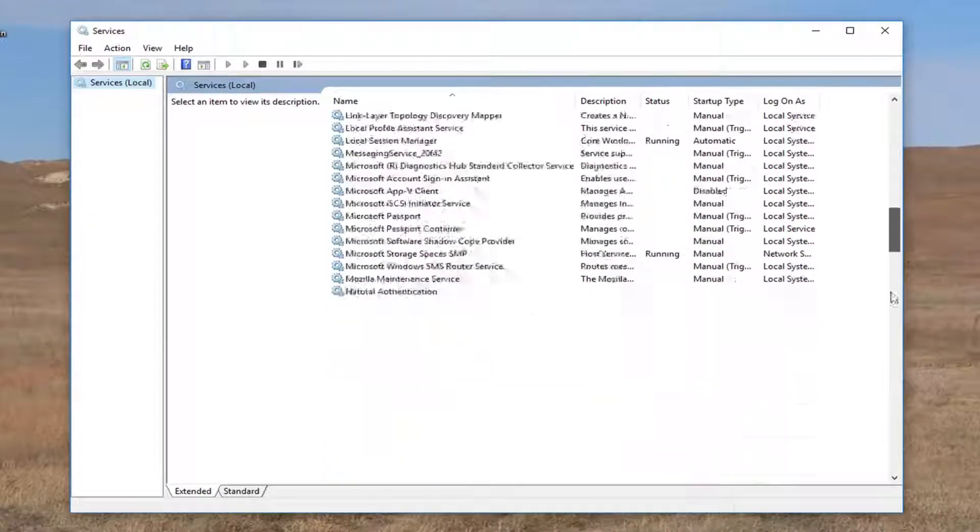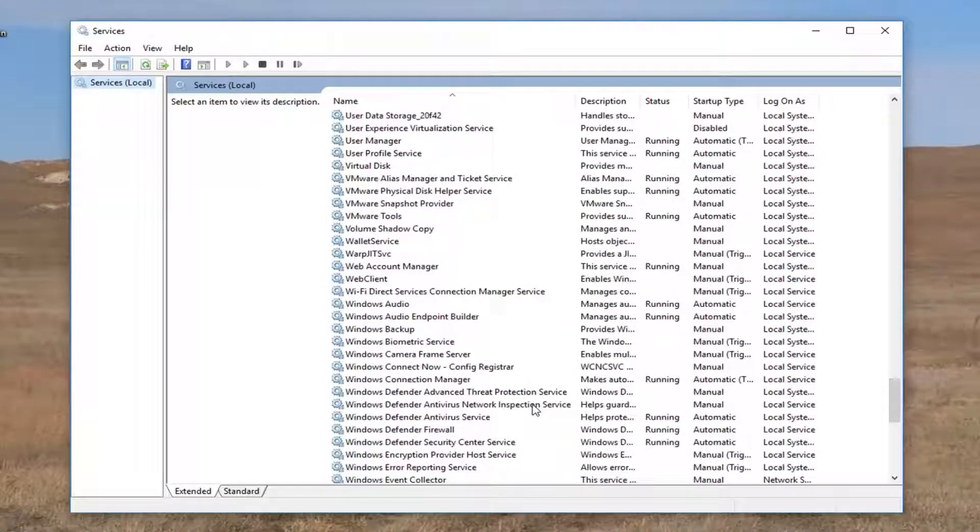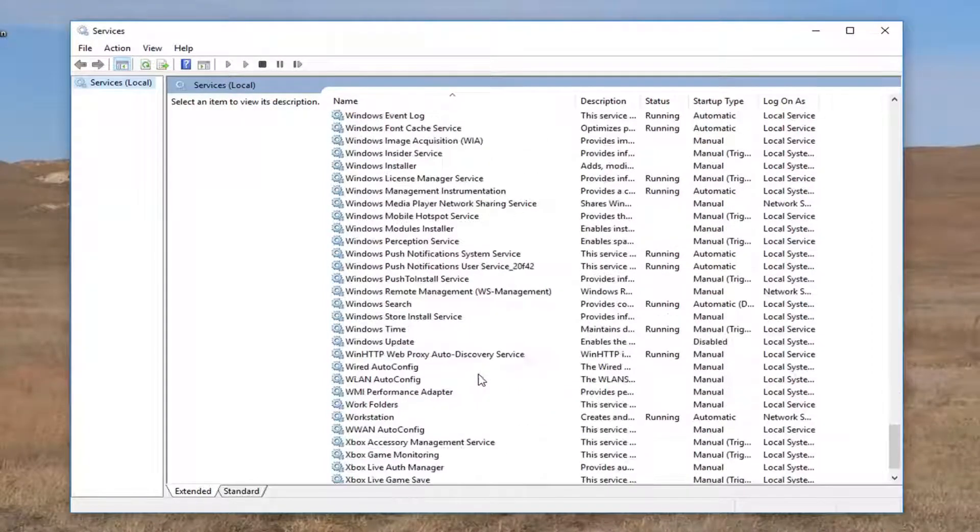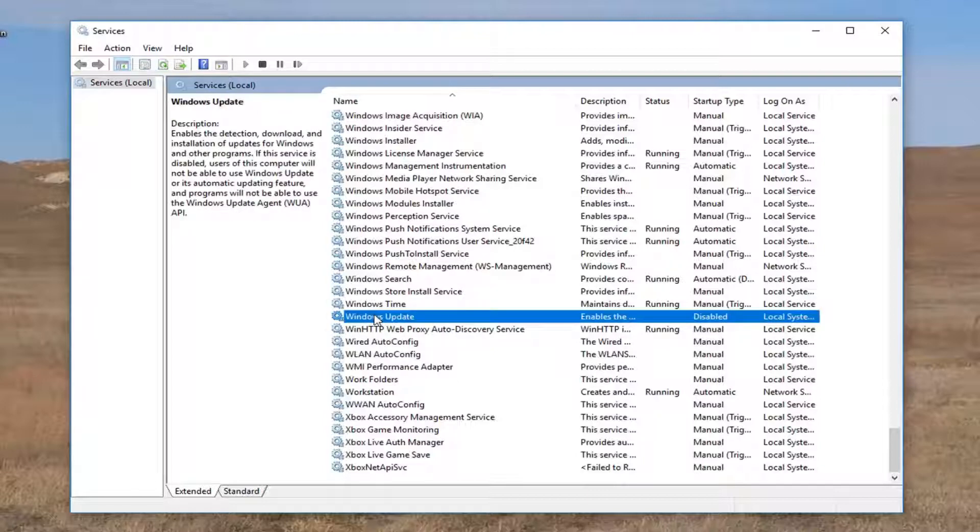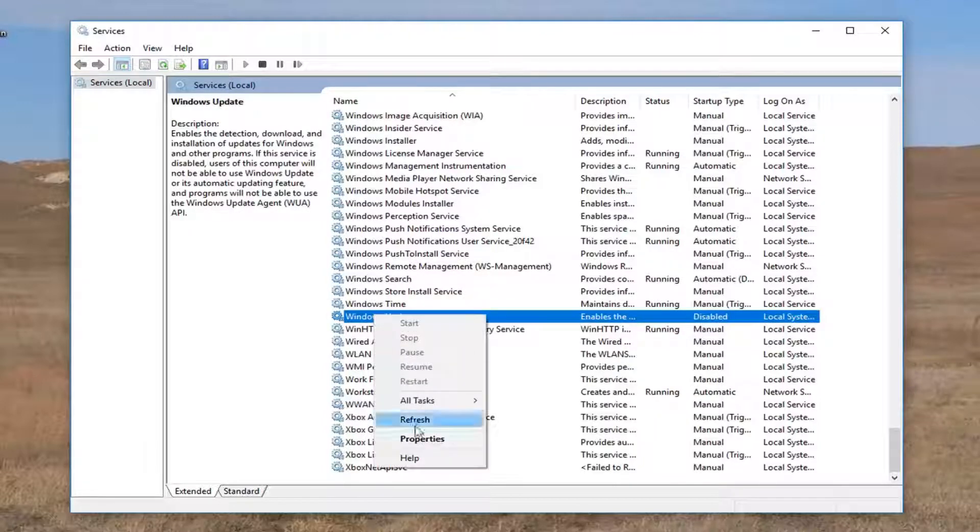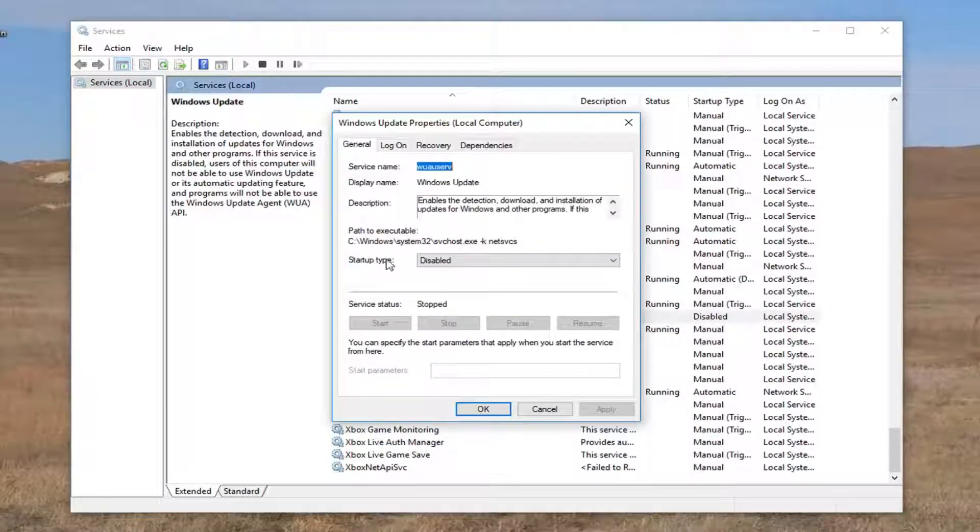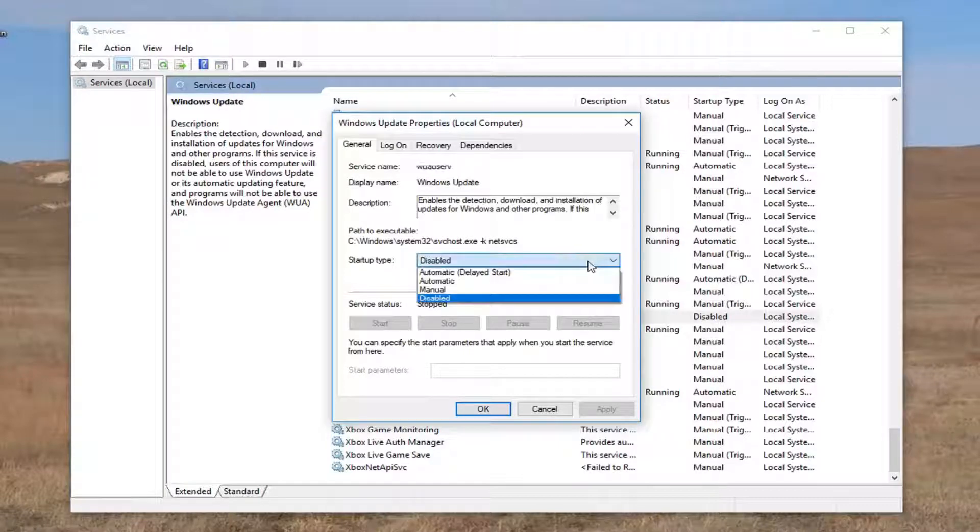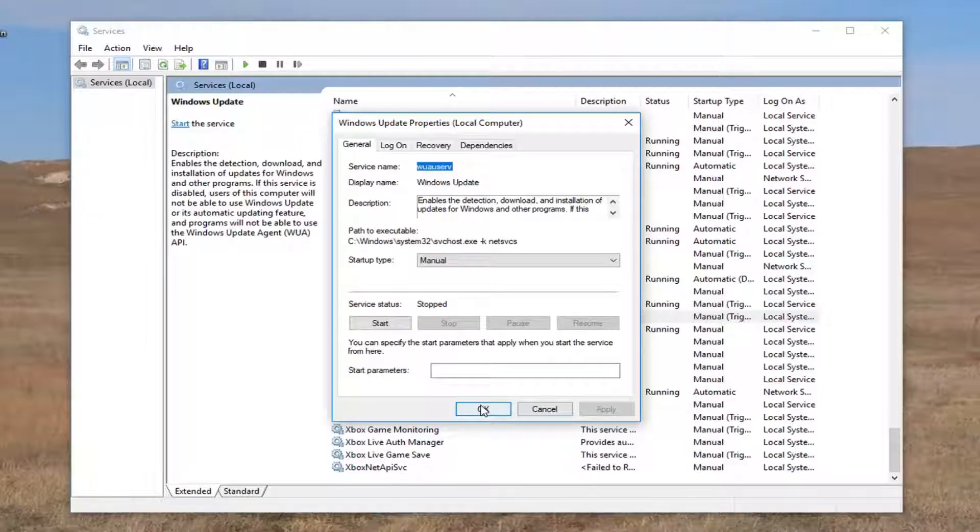And now you want to go down to Windows Update right here and basically you want to right click on it and select Properties. So for startup type, you want to click on this drop down arrow and you want to set it to manual and then click on Apply and OK.